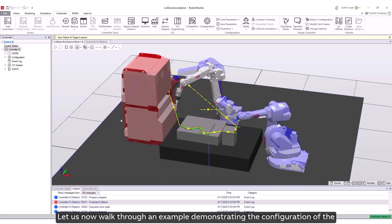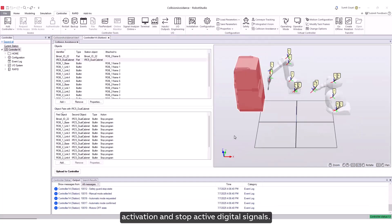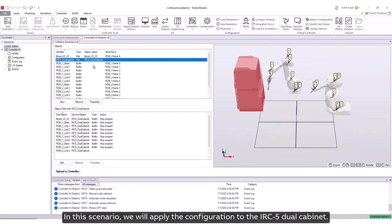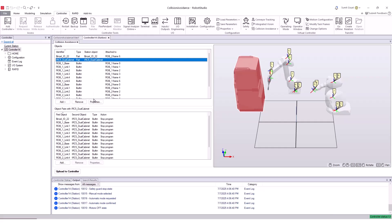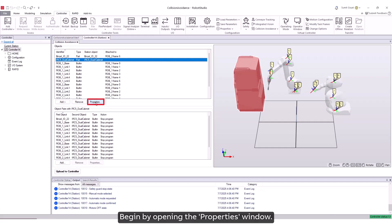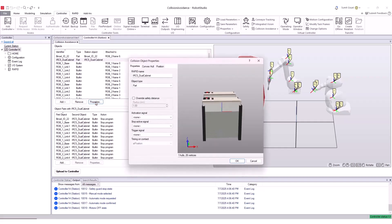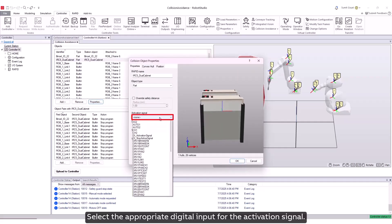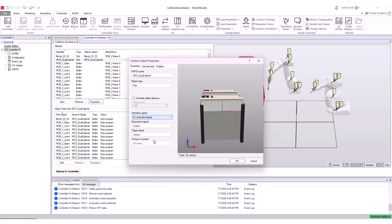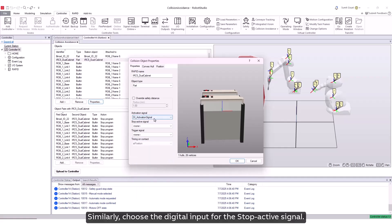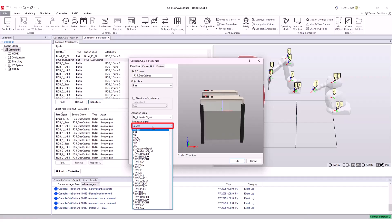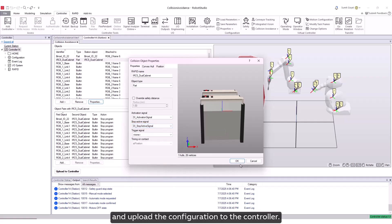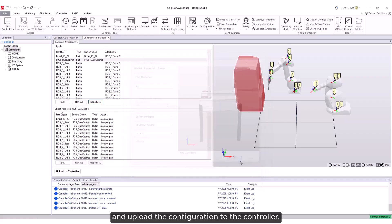Let us now walk through an example demonstrating the configuration of the activation and stop active digital signals. In this scenario, we will apply the configuration to the IRC5 dual cabinet. We will open the properties window. Select the appropriate digital input for the activation signal. Similarly, choose the digital input for the stop active signal. Click OK to confirm the settings and upload the configuration to the controller.